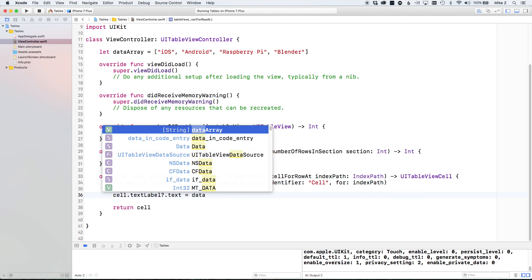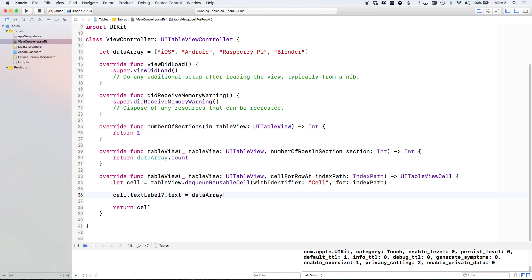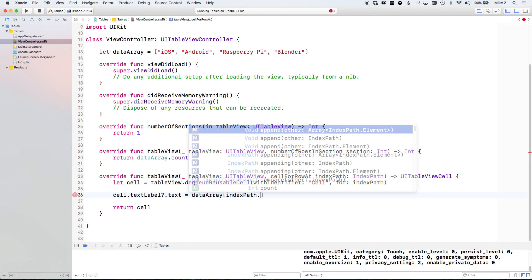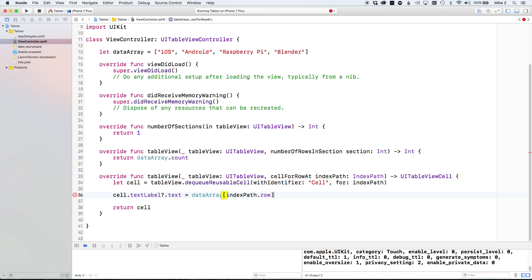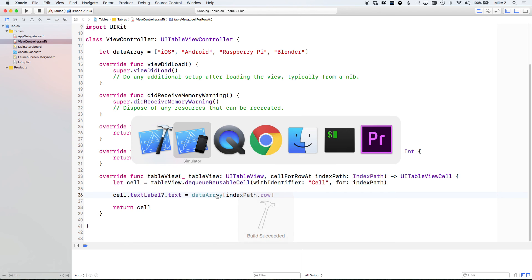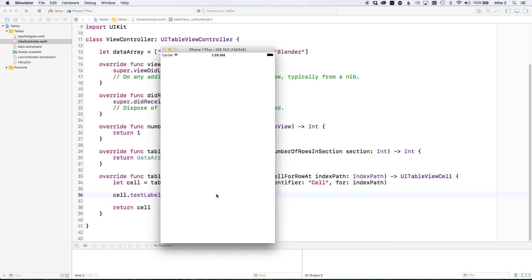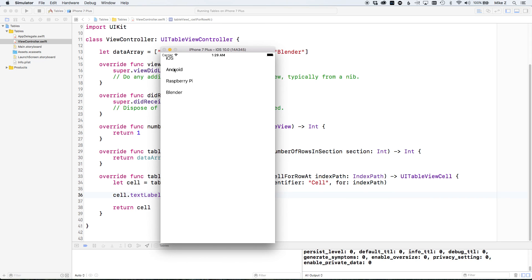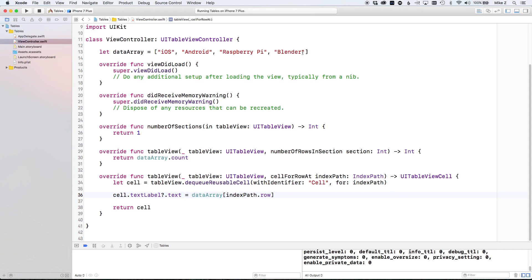In `cellForRowAt`, instead of 'Test' we use `dataArray[indexPath.row]` to display the correct item for each row. We compile and run, and now the simulator shows: iOS, Android, Raspberry Pi, Blender. Let's add another item — 'Windows Phone OS' — and see the list update automatically.